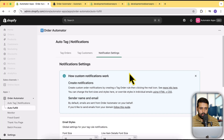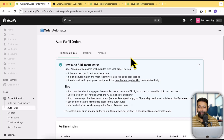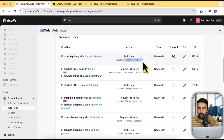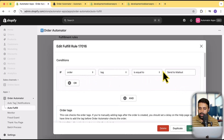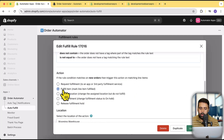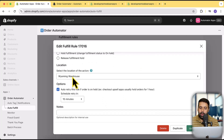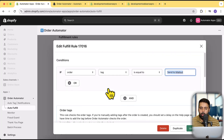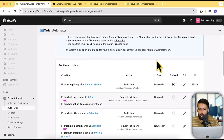Now let's move on to Auto Fulfill. This feature automatically fulfills the order based on rules you create. For example, if order tag equals a specific tag, it will automatically fulfill the items at a selected location. So if you have multiple locations, you can automate the fulfillment process based on the order tag. If I edit this rule, you can see it detects the order tag — if the tag is 'Send to Mail Out', it will automatically mark the order as fulfilled and the location will be set to Wyoming Warehouse.